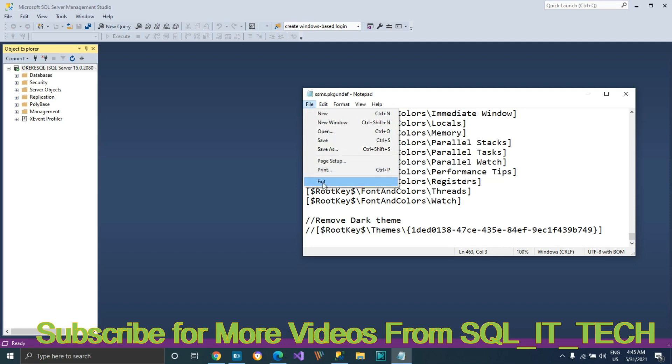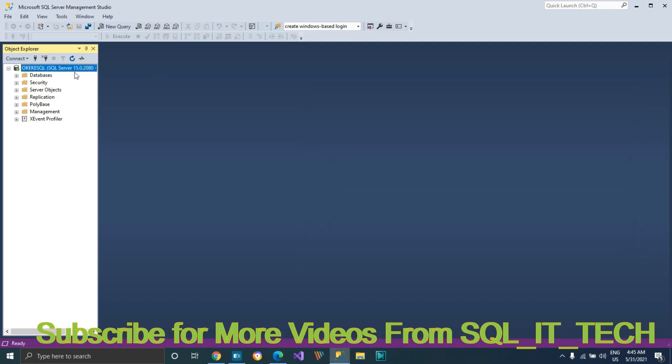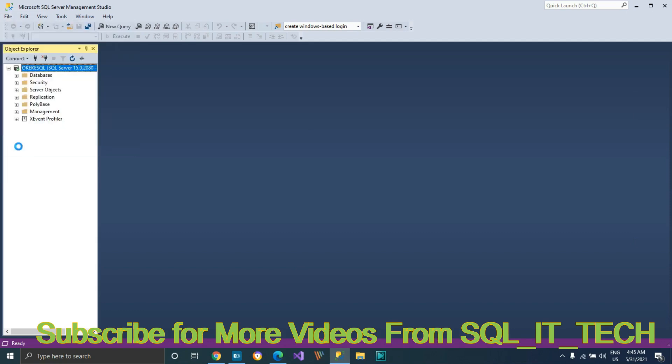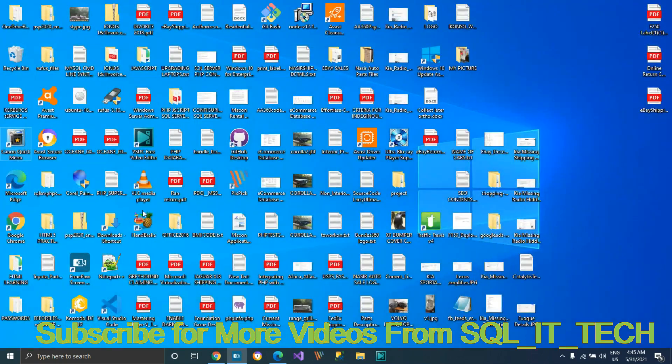Exit your instance and log back in again. The dark theme should be there.